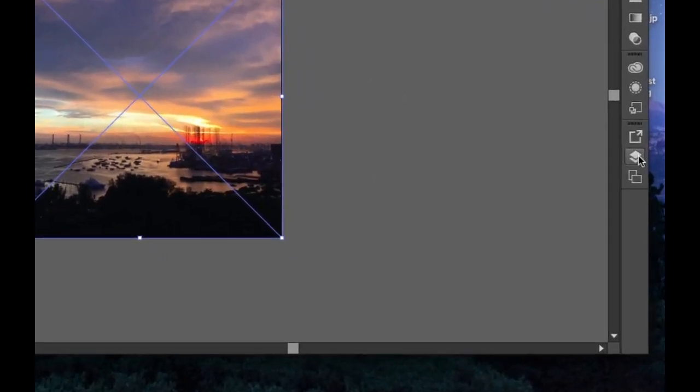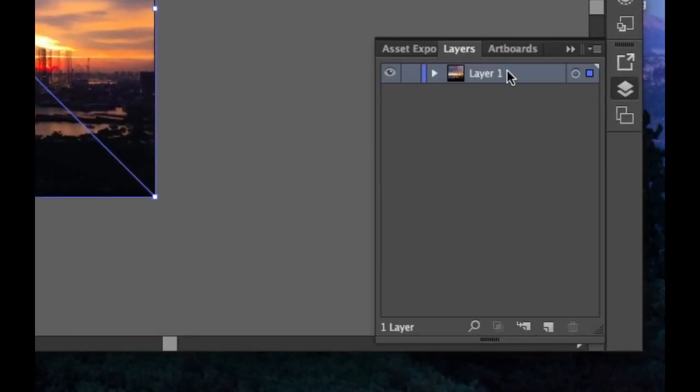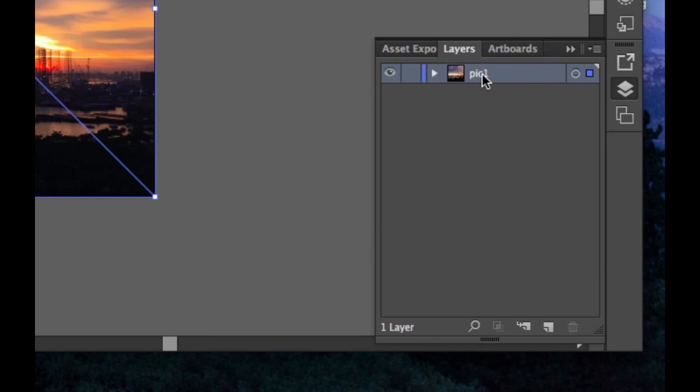Over here you have your Layers button. If you double click this, you can give it a title. I'm just going to call it Pic 1. Press Enter.